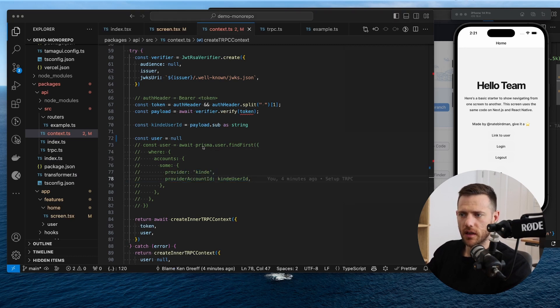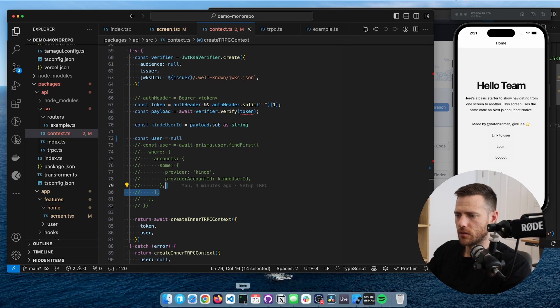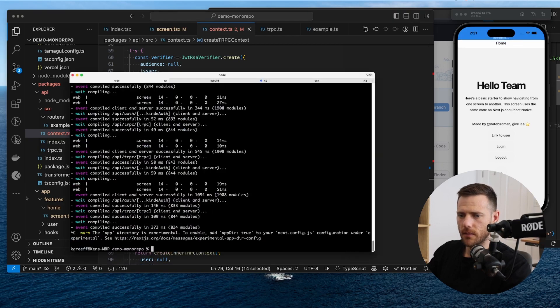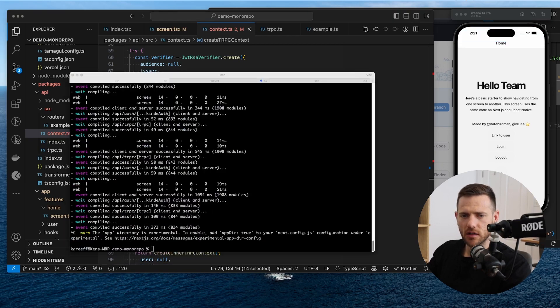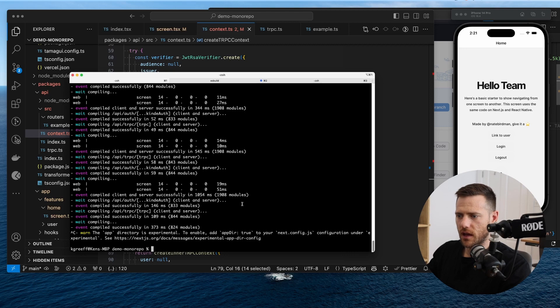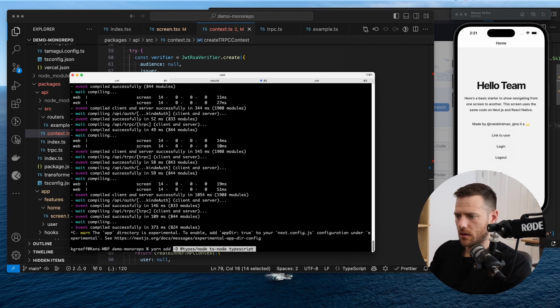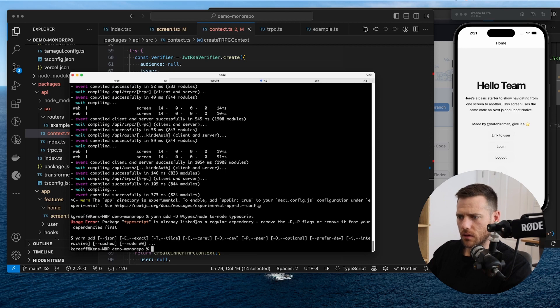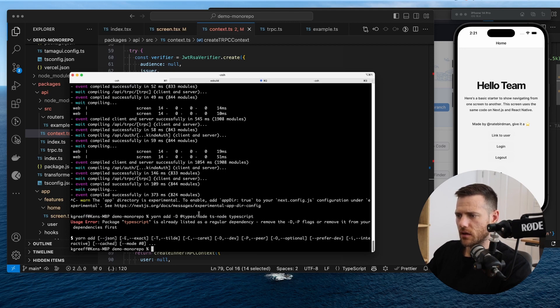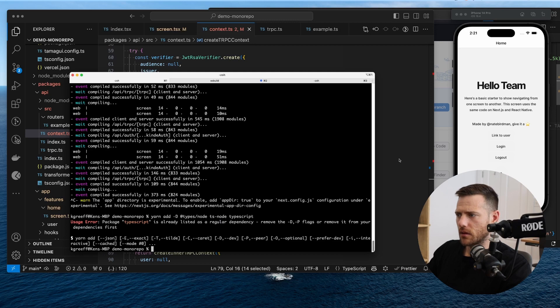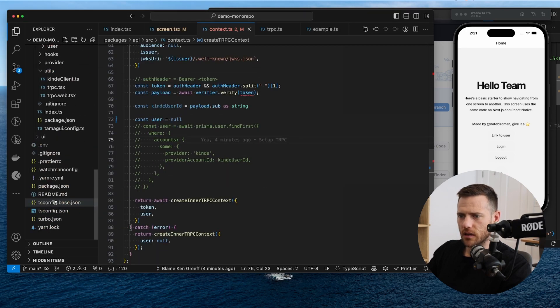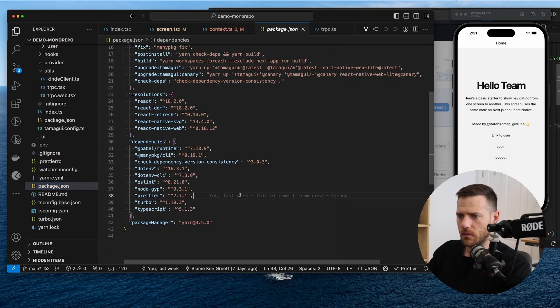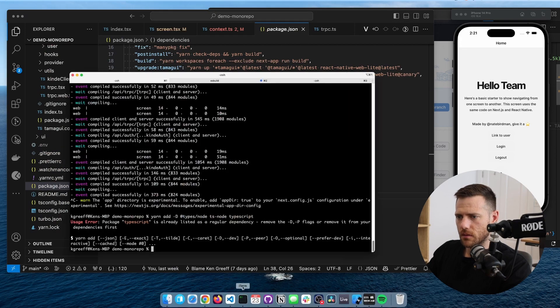All right, so the first thing that we need to do is jump into the root repo here and we're going to add a couple of packages. So Prisma needs a couple of things for dev. So let's just add those here. Yarn add types for node. Types are already listed, that's fine. TS node. All right, so let's just double check that all happened. Where did you go, champ?